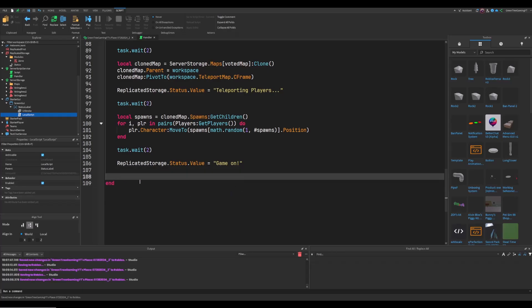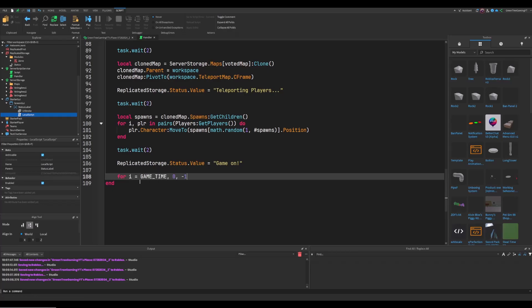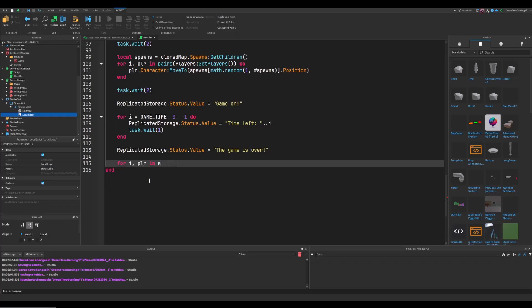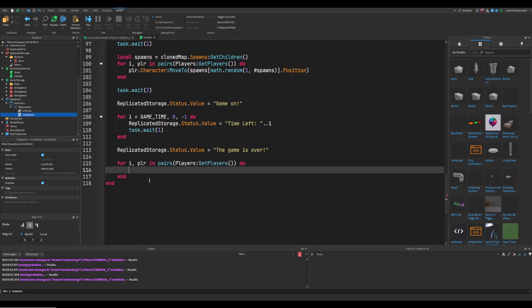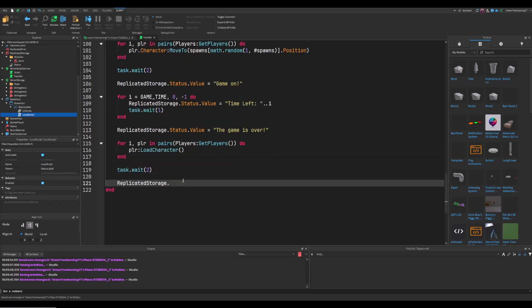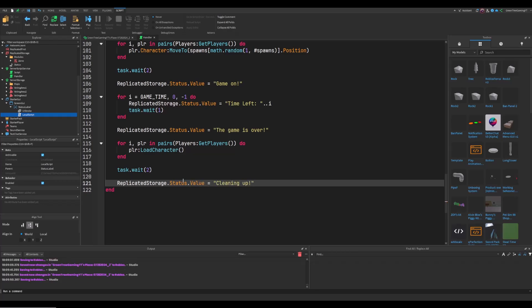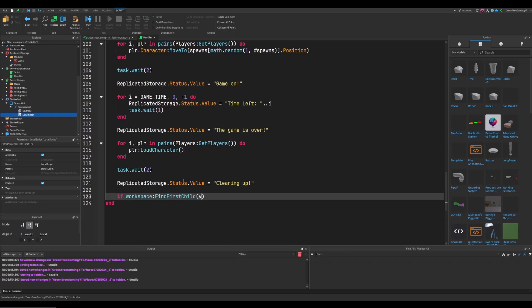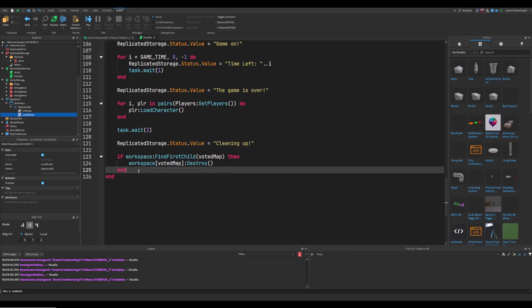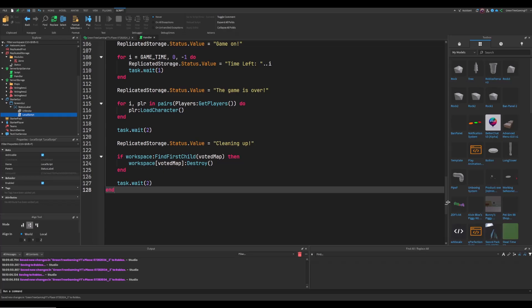Wait 2 seconds, then set status to "Game on!" since all players have been teleported. Start the game timer: for i = gameTime, 0, -1 do task.wait(1), setting status to "Time left: " .. i. After it ends, set status to "The game is over". Loop through all players and load their characters to remove them from the map. Wait 2 seconds, set status to "Cleaning up...", then if workspace:FindFirstChild(votedMap) exists, call workspace[votedMap]:Destroy() to remove the map. Wait 2 more seconds to complete the loop.